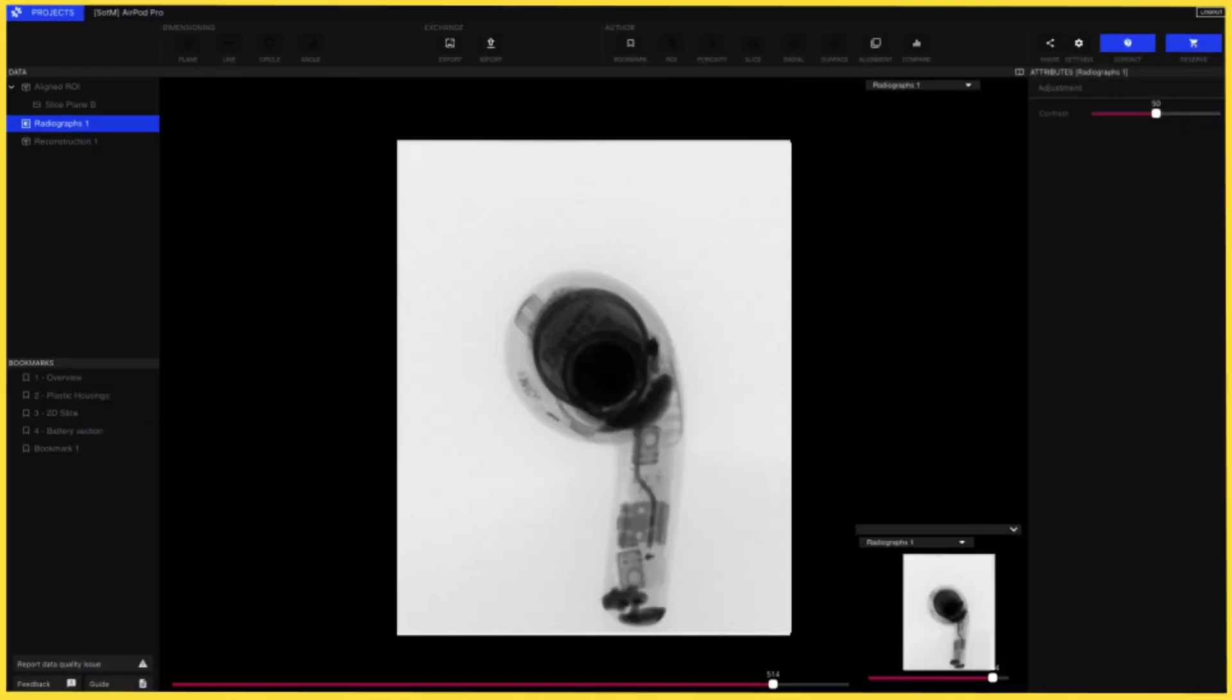Over the course of a CT scan we capture anywhere from several dozen to over a thousand individual x-ray radiographs that are then uploaded to Lumafield's cloud software and reconstructed into a 3D model.